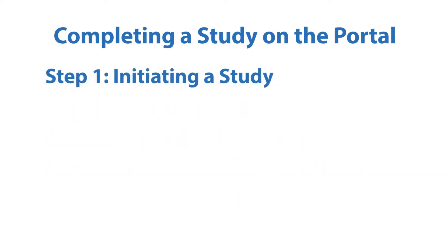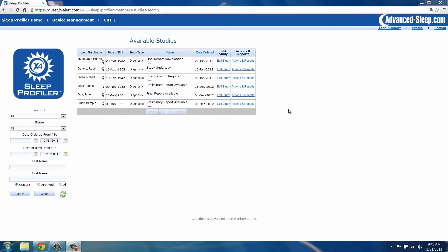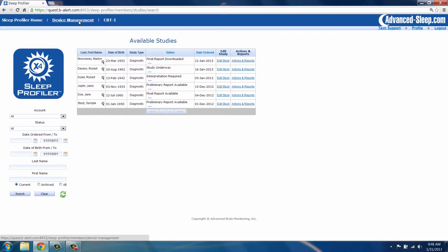Step 1: Initiating a Study. First, patient information must be entered to initiate a study. To do this, on the Sleep Profiler homepage, select the Device Management button.